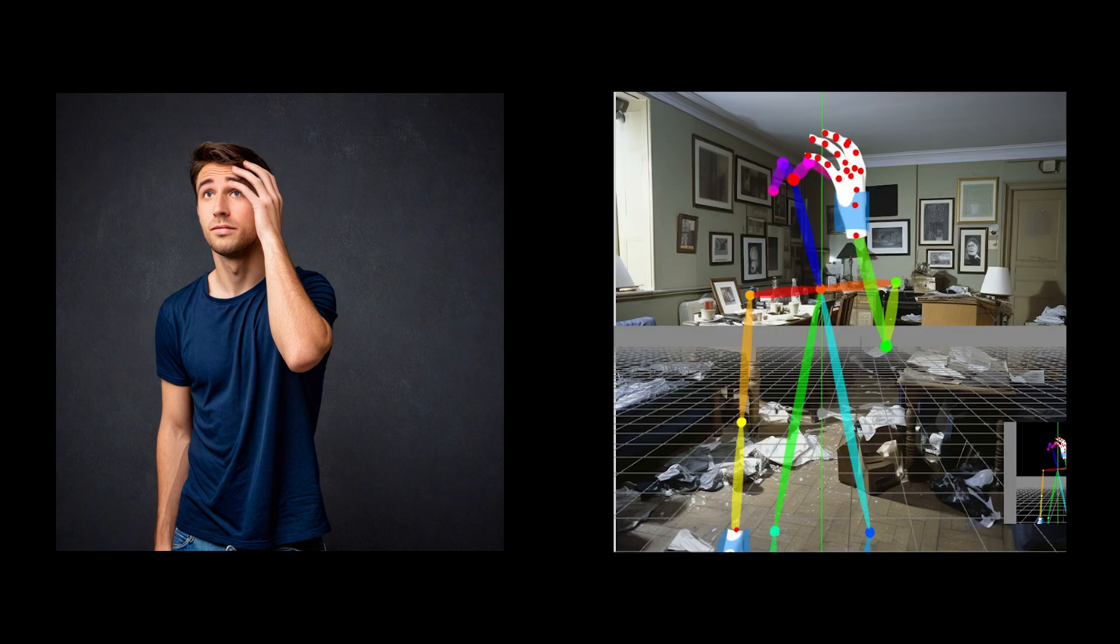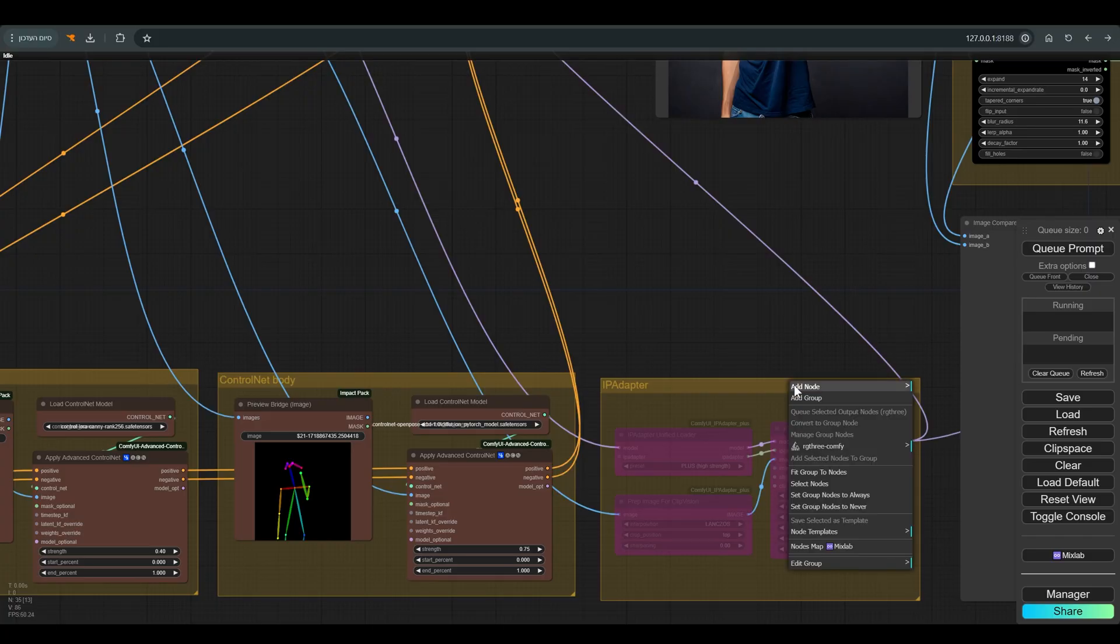If you notice, the figure came out with the pose we wanted, but it is very different in style from the reference picture. To fix it and get a more harmonious connection later, I use an IP Adapter on Style Transfer.